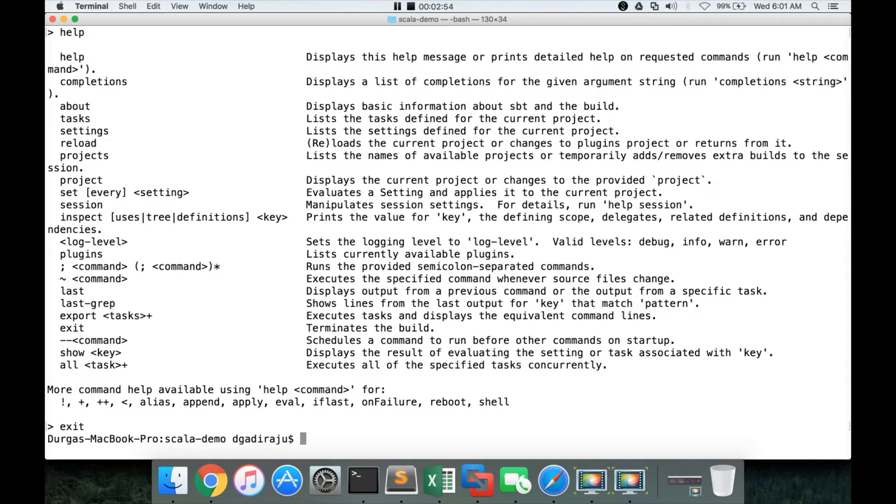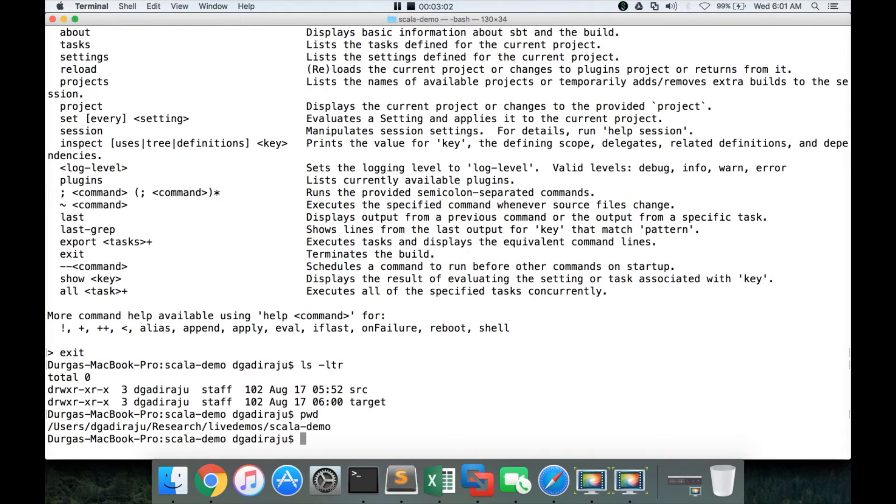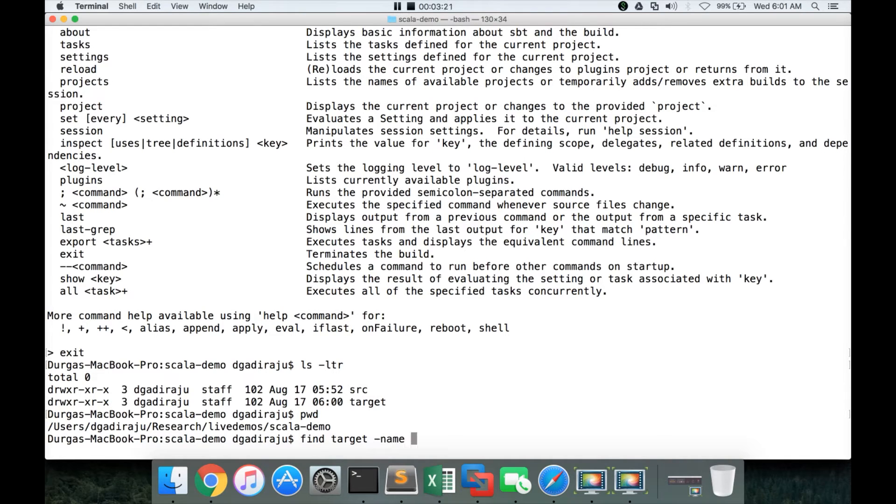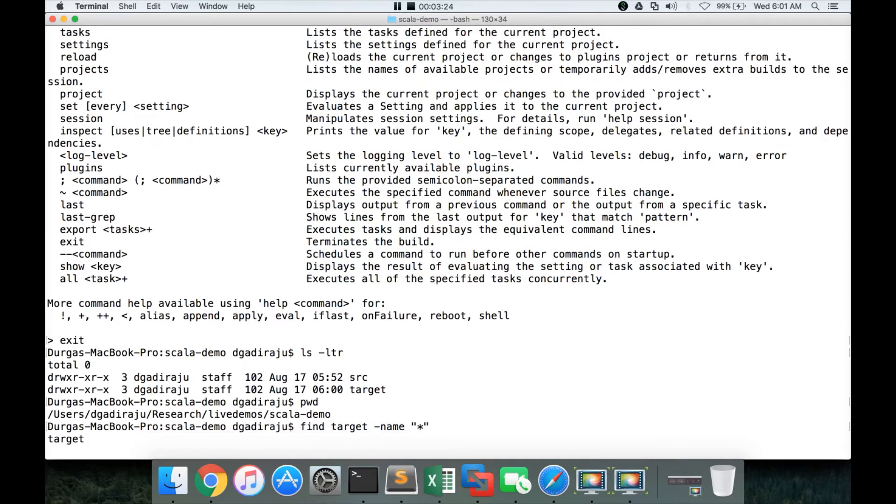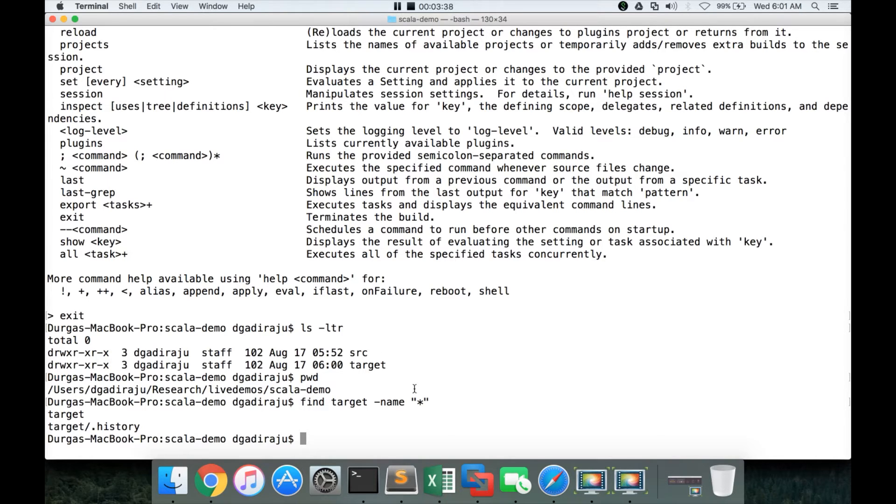Now, we will try to use sbt to build the jar file out of our program. For that, you have to stay in the Scala demo directory, the base directory wherever you are. You can see that the target directory is created. This is created because I have run the sbt command. If you try to search in target, there is nothing in it. It has just created the target because I have run the sbt command to launch the command prompt. As we haven't done anything after launching sbt, nothing is created in this target directory.